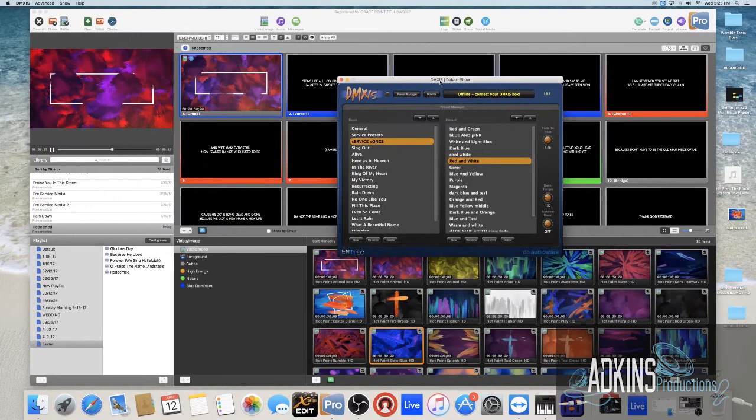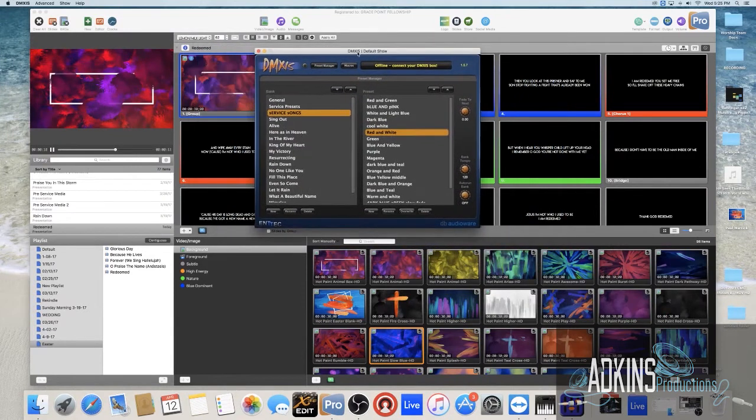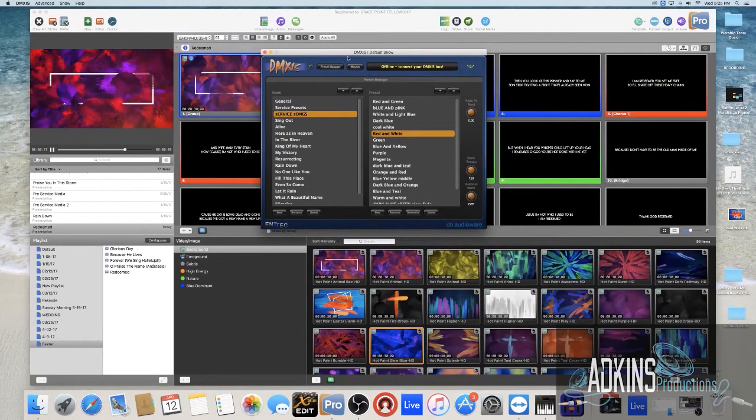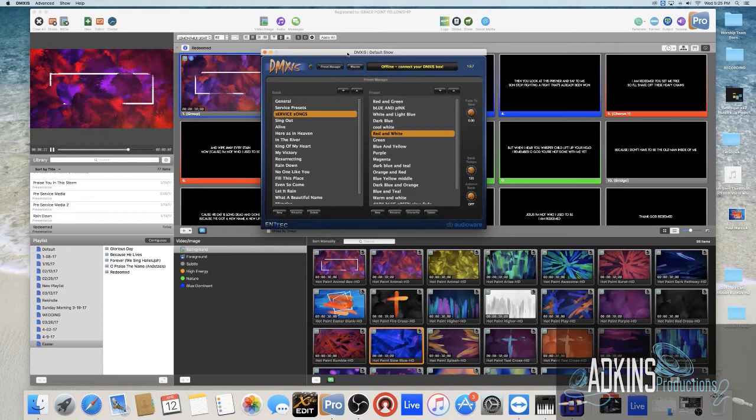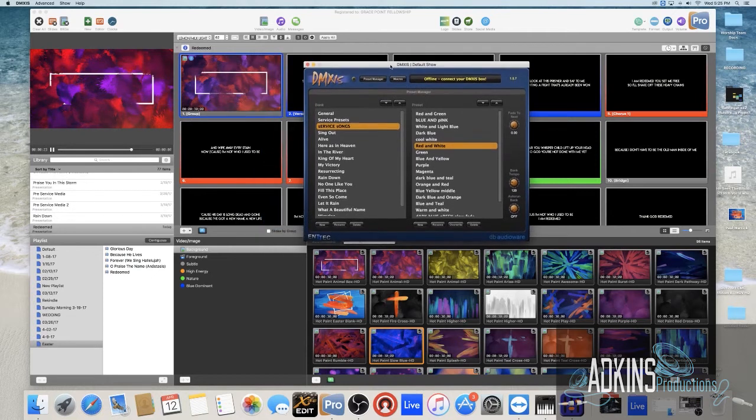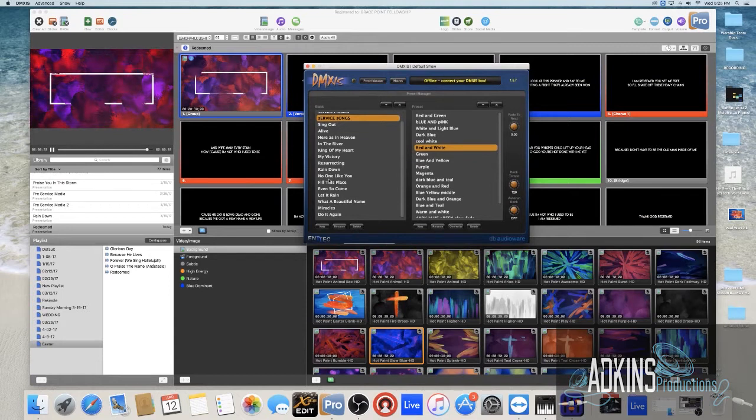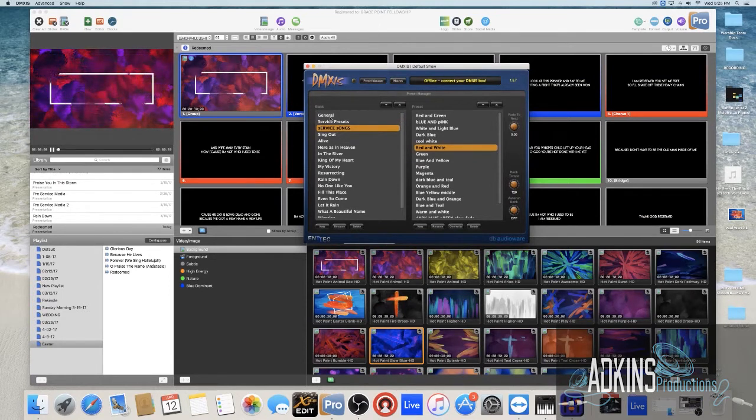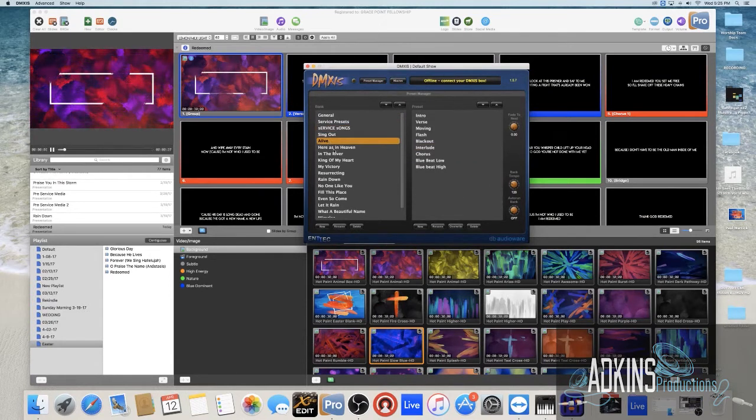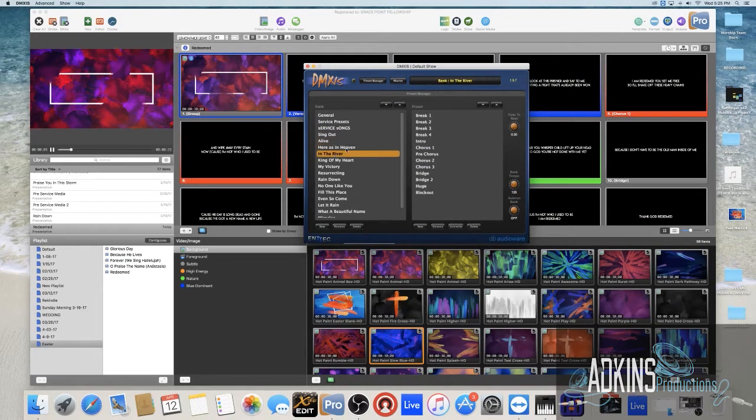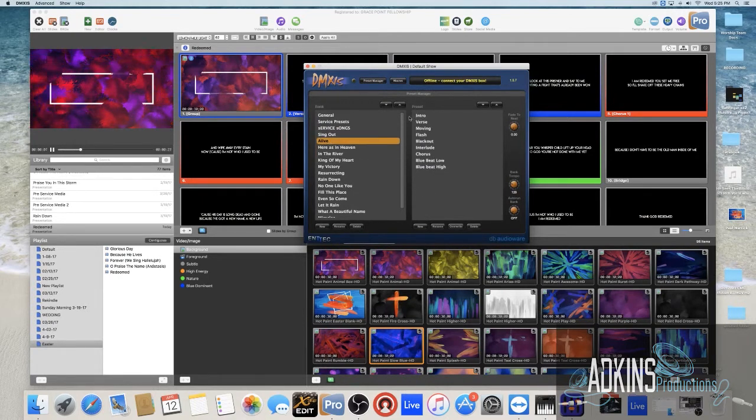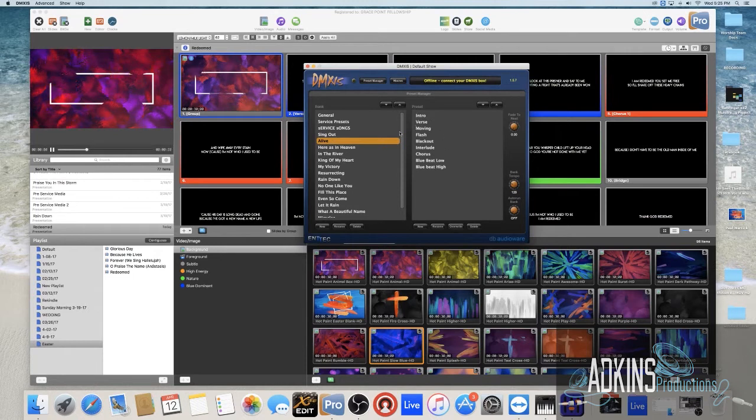Here's the software if you can see that. You can see it's offline here. There's a bank over here where I have a couple few songs that we've done live. Here's In Heaven in the River, and what I've done is for every part of the song I made different lighting scenes.